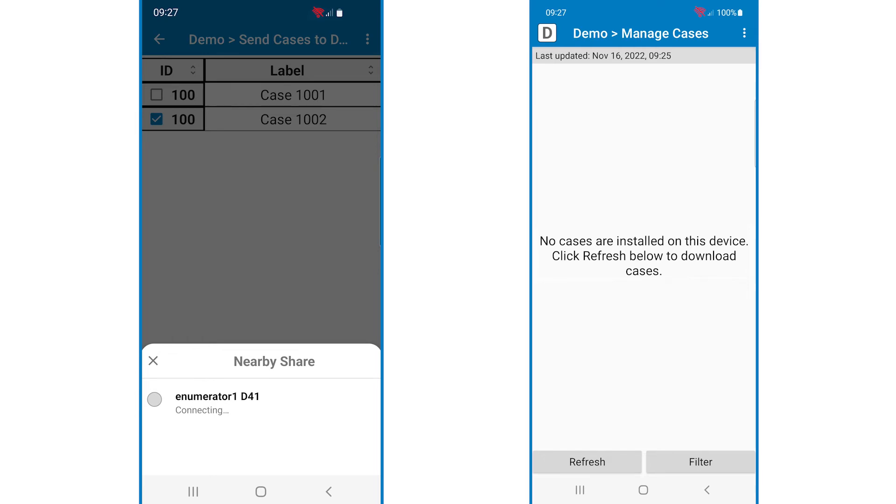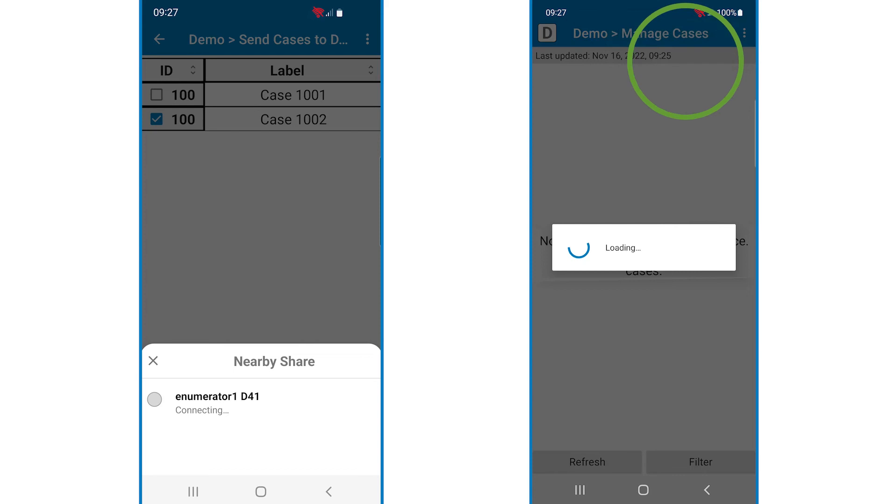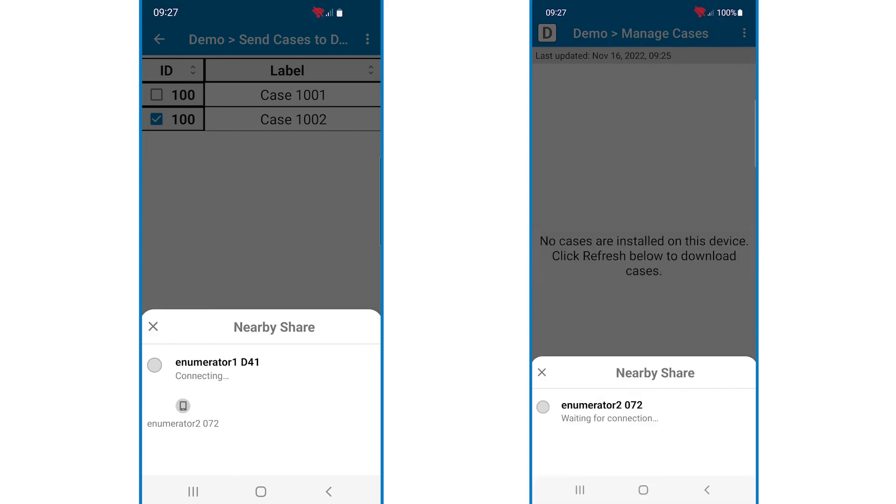On the second device, I'll tap the three-dot menu in the upper right, then receive cases from device. When nearby share appears, it is ready to receive cases. Note the name of the device in bold, which is the user's username followed by a number. Once the receiving device is ready to receive cases, that name will appear on the sending device.